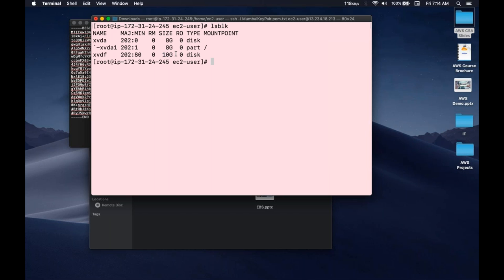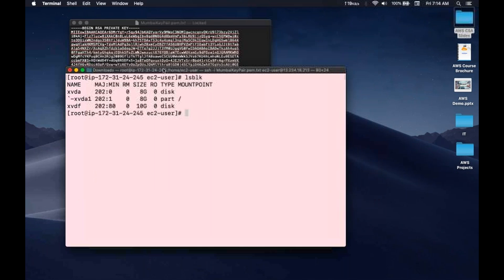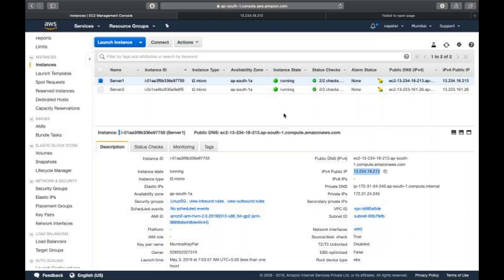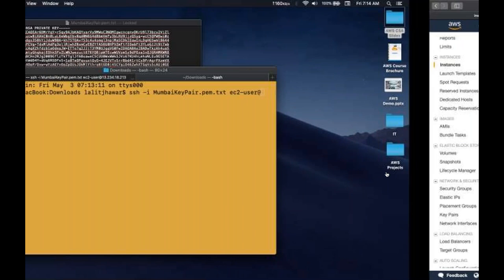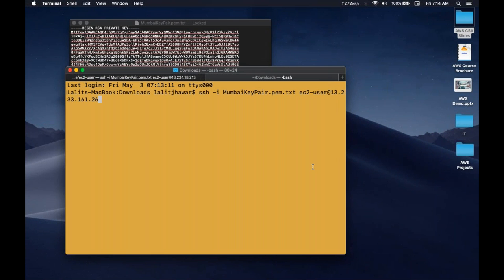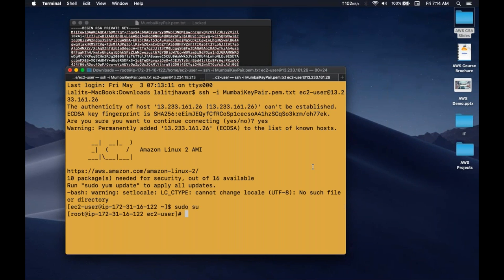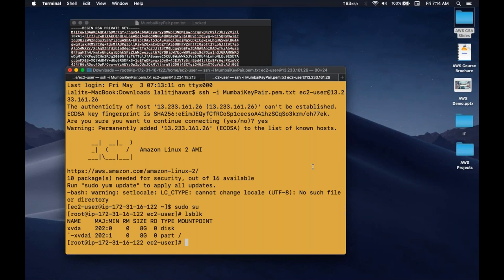Now let's connect to one more machine via SSH to my second machine — the one we haven't attached the EBS volume to — and do lsblk. Here you can see there is only 8 GB of data available; there is no 10 GB attached.